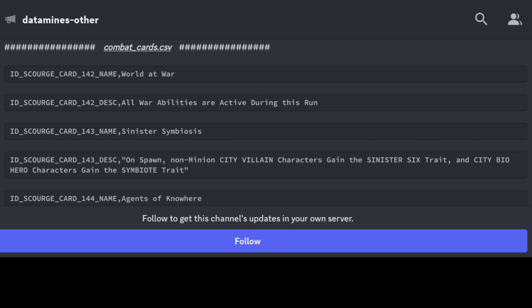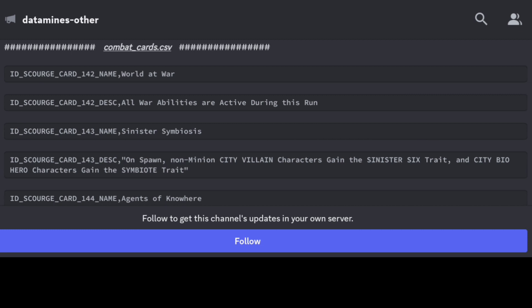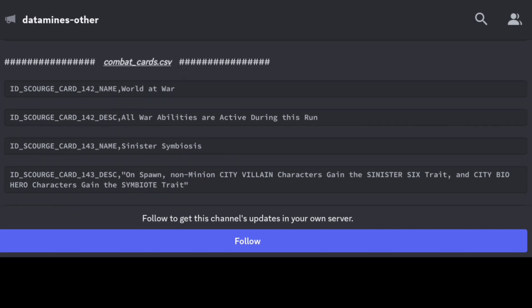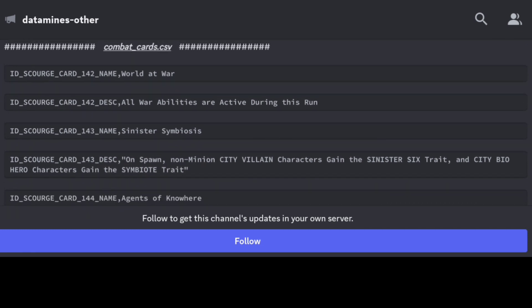That's what we got confirmed today, guys. Hopefully you guys enjoy this, but let's take a look at what's new. First and foremost, this first one here is World at War.